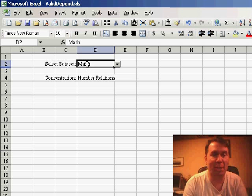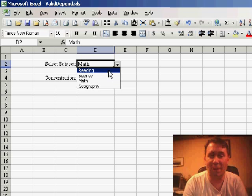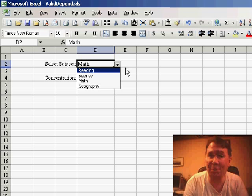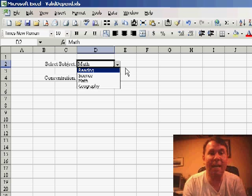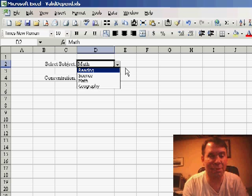So here we have a drop-down box where someone can choose a subject: reading, science, math, or geography. And then once they choose that subject, the next drop-down box has to dynamically have the concentrations within that subject.